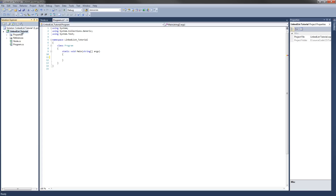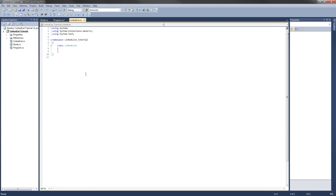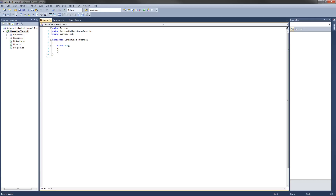The next class we're going to have to make is called LinkedList. This is the class you'll use when you want to create a new list in your own project, just like the built-in list class. The first thing we're going to need is a constructor. The one constructor we'll need for this implementation is going to take an object (the data) and a node (a reference to the next node in the list). That's the only constructor we'll need.